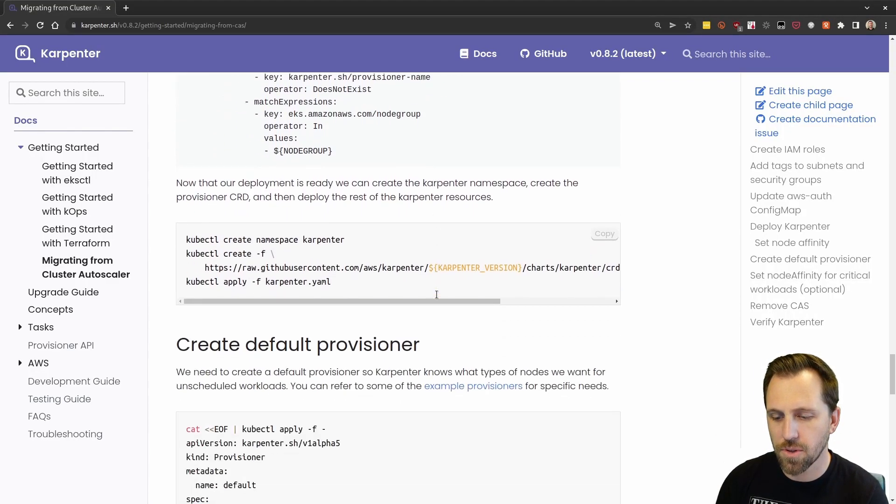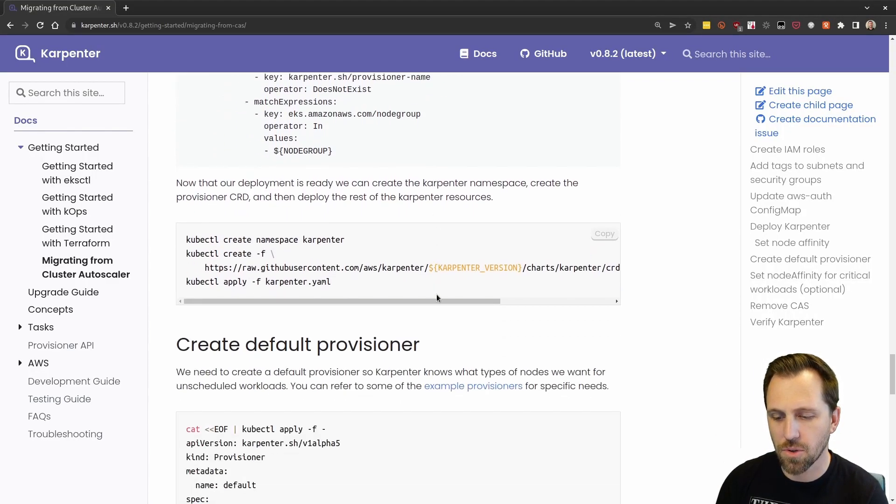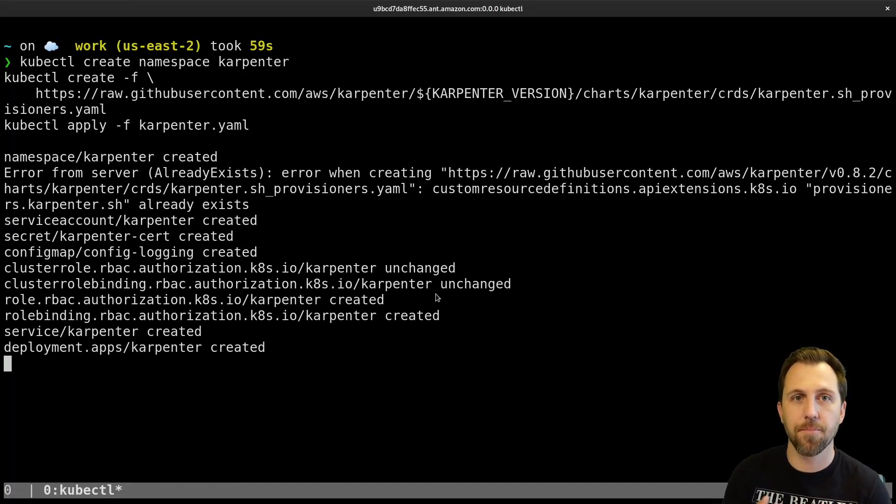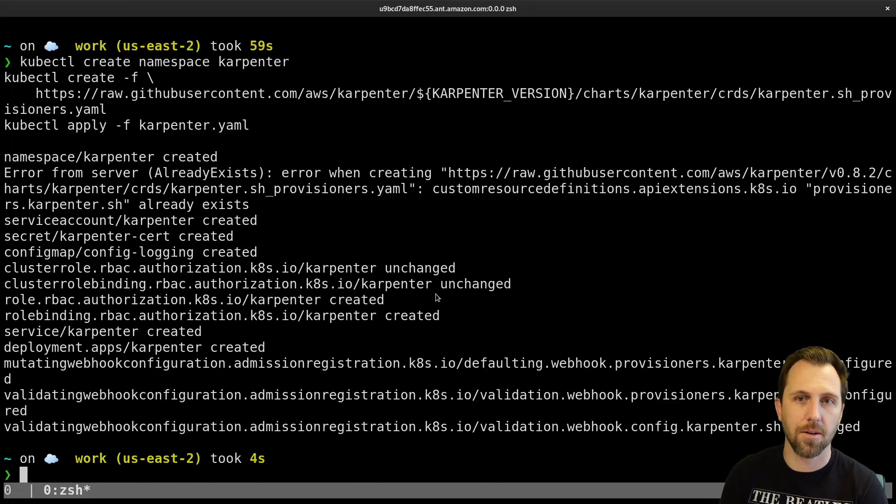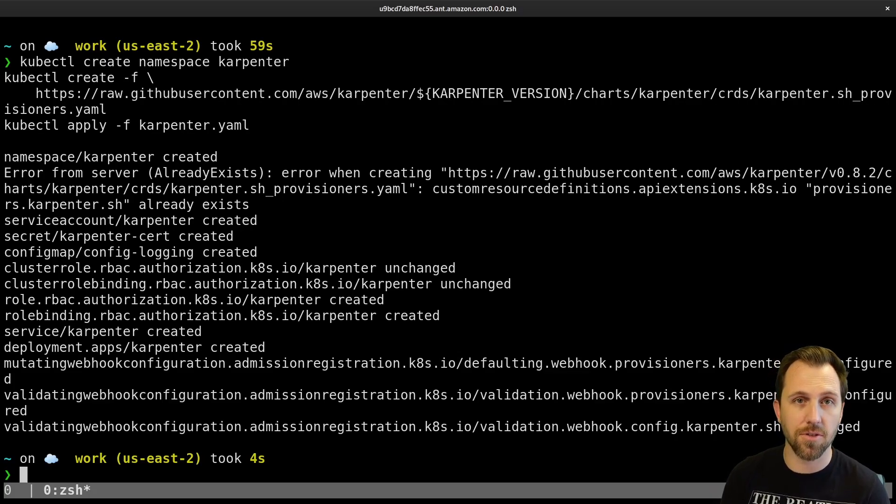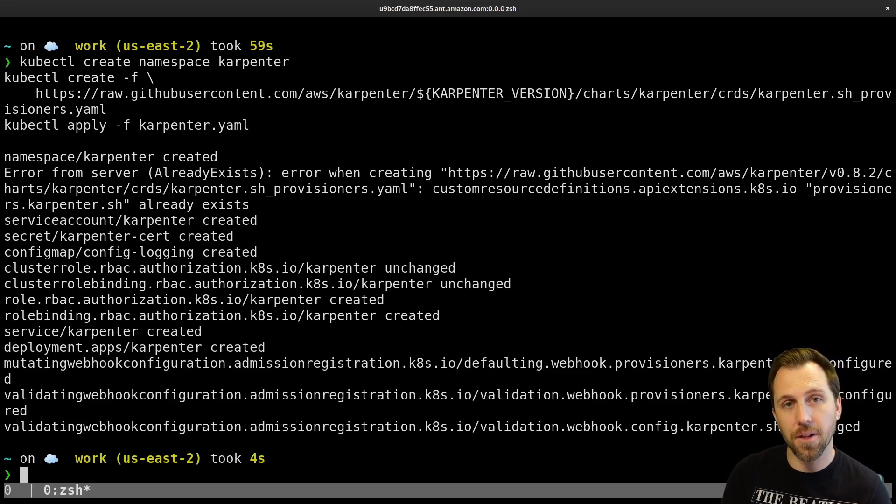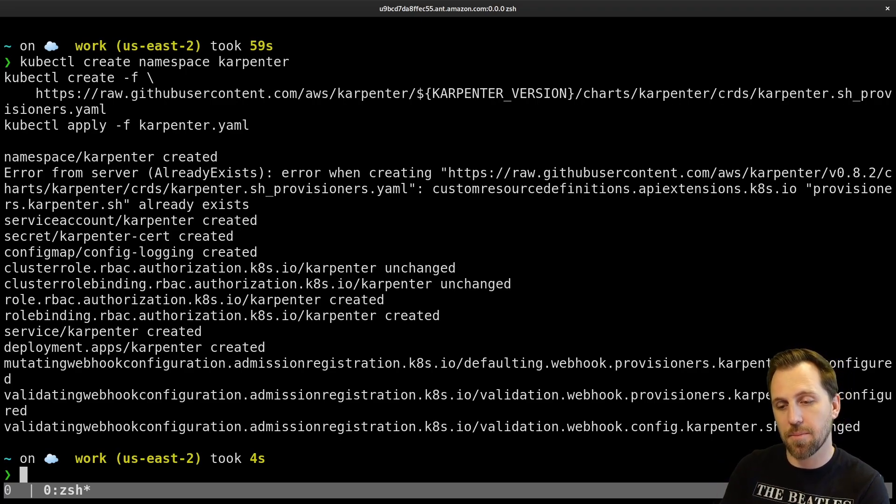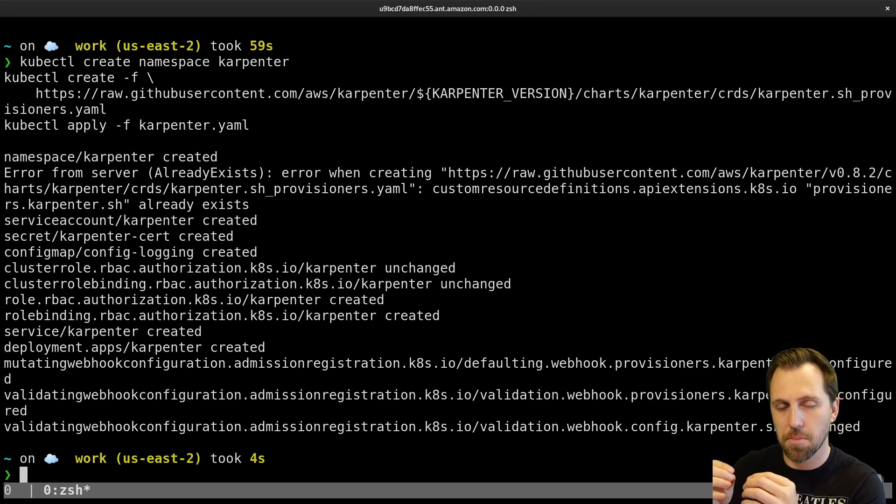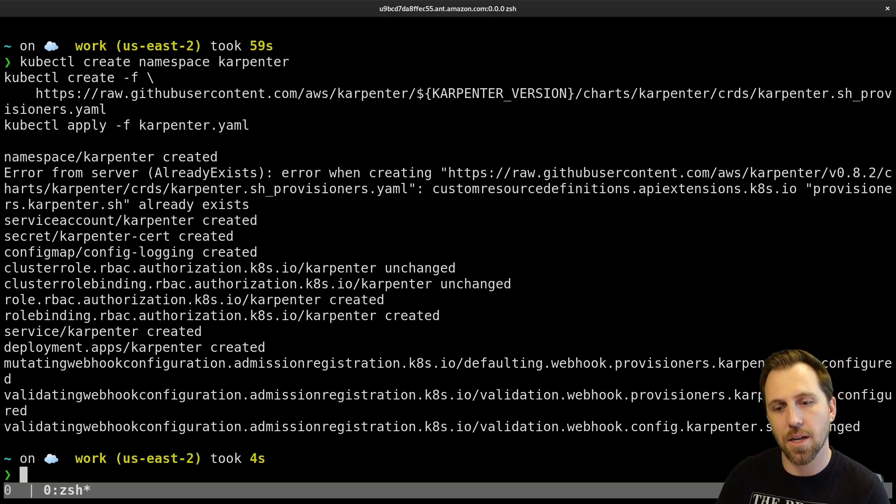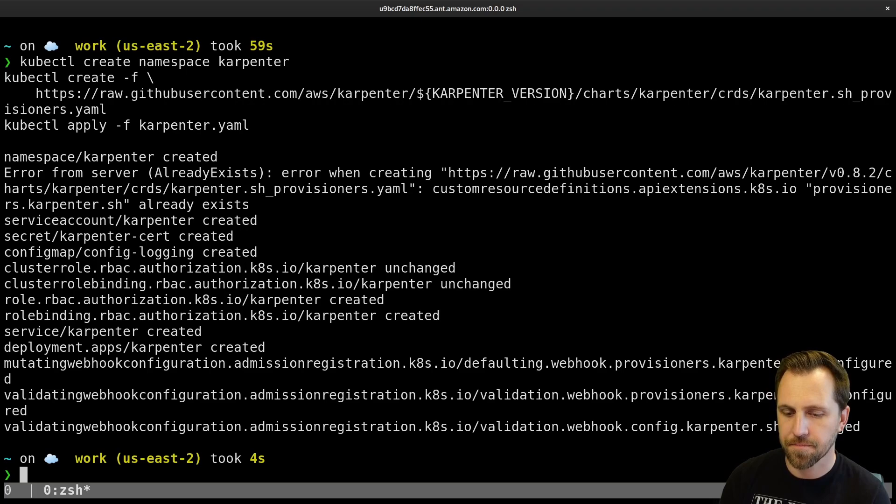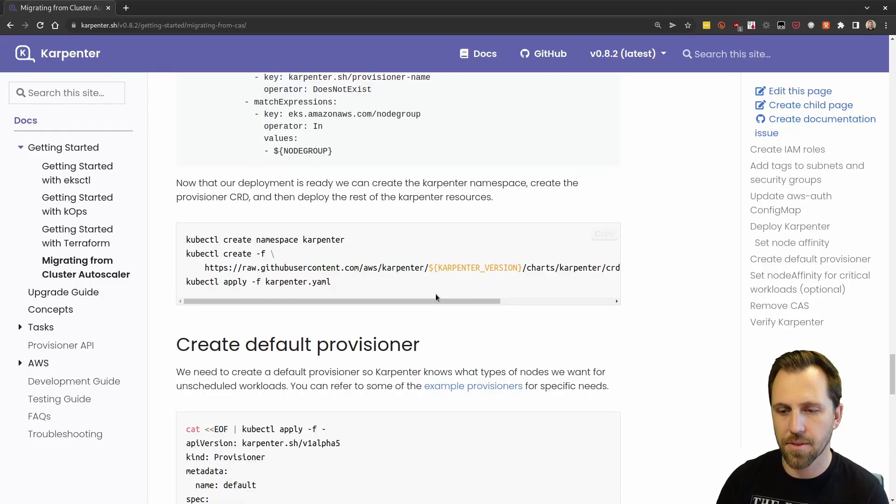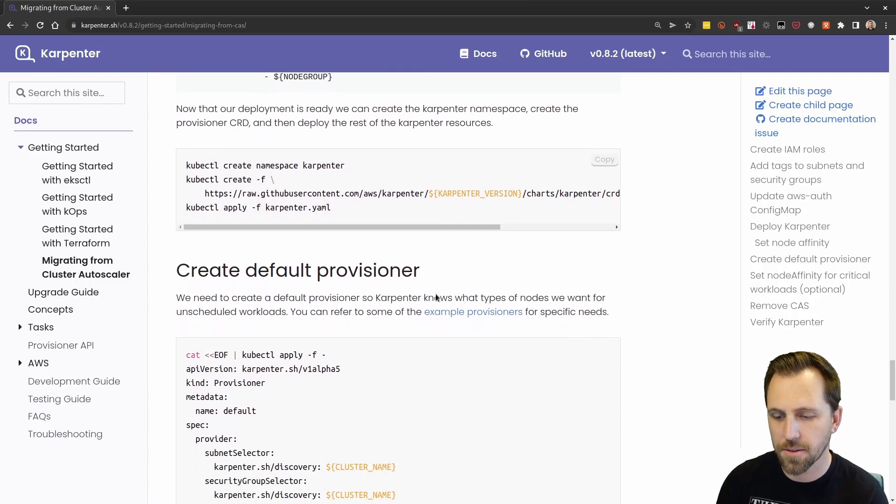You can also do this for your critical workloads. If you want to run your core DNS, metric server, things like that, that are in the cluster that don't need to auto scale very much, you can also tag them the same way with node affinity to match the node group that exists so that they'll always be on a set number of nodes. Looks like everything created here.